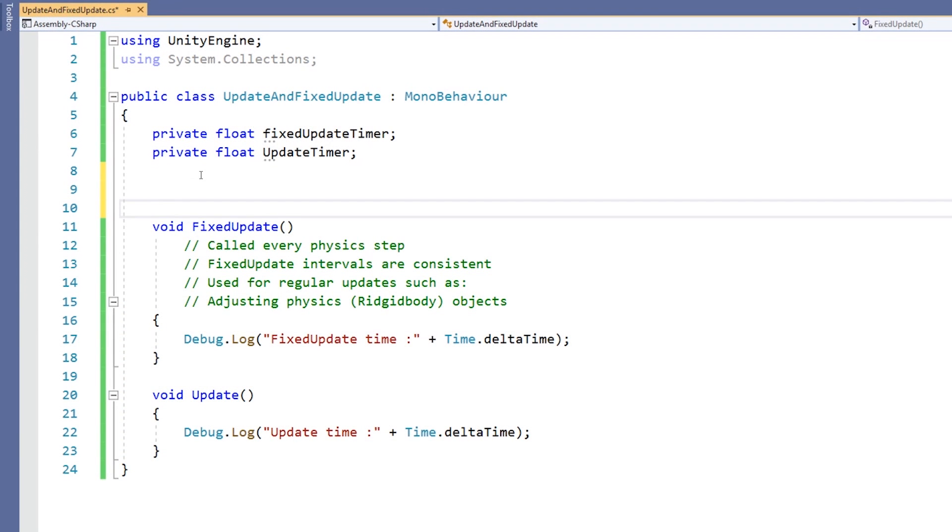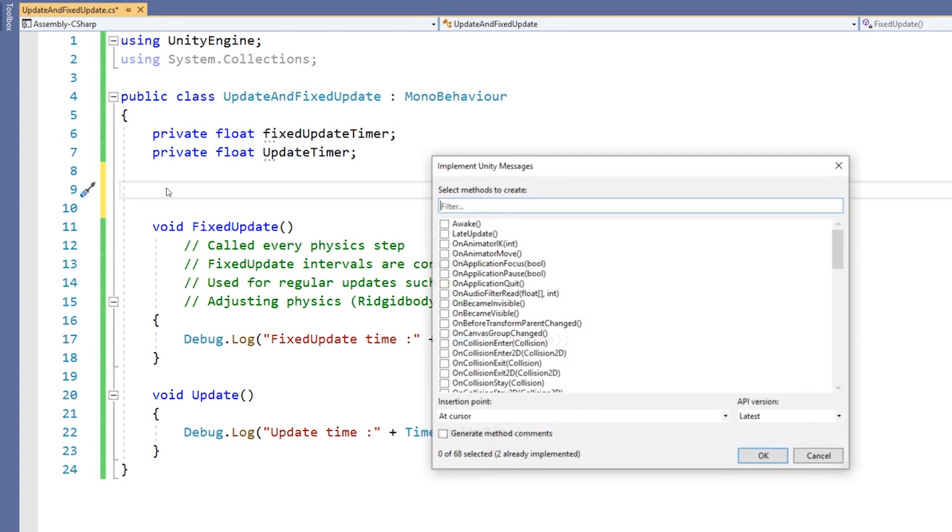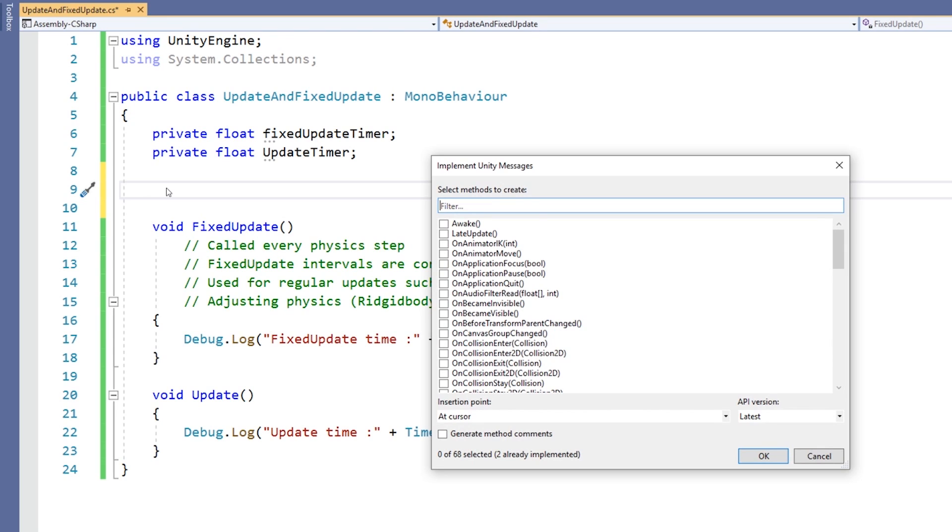Update and many other special functions in Unity can be created quickly and easily in Visual Studio by using the MonoBehavior Scripting Wizard. In Visual Studio, position the cursor where you want the new function to be inserted, then press Ctrl+Shift+M to launch the wizard.